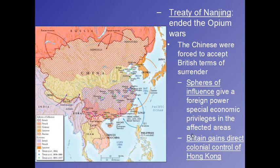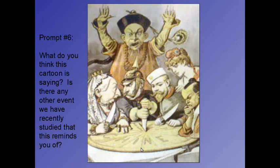The Philippines were taken by the United States. But first, look at this cartoon related to what we just learned. What do you think this cartoon is saying, and is there any other event we've recently studied that this reminds you of? Does it ring any bells? Take a pause and write at least a paragraph on it.